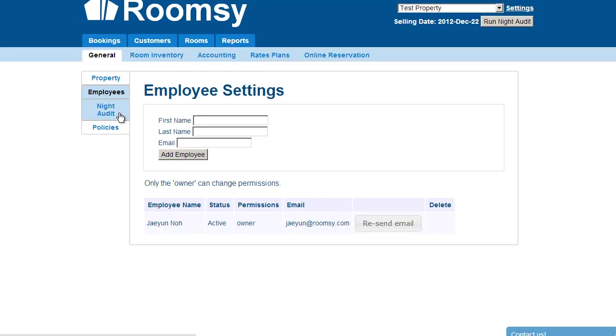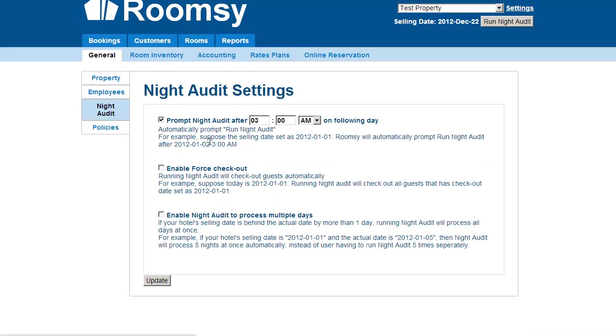As for the night audit settings, it actually takes a while to explain, so I'm going to cover that in a different tutorial called the Night Audit Tutorial.